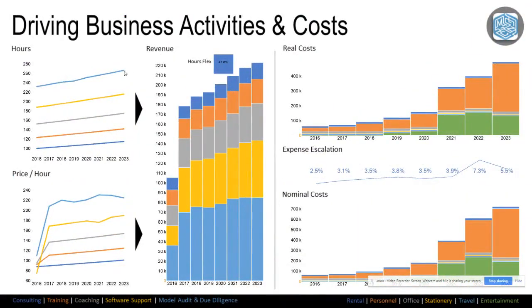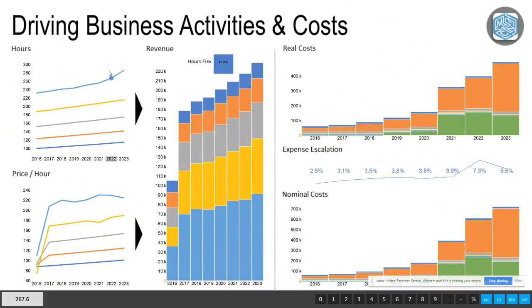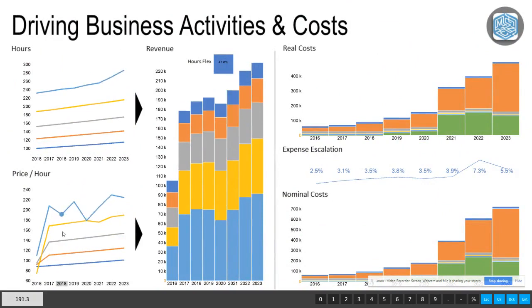So let's play with this and let's change some of the hours that we're going to move, and the price or rate per hour, and we can see that dynamic. And I guess we want to change some costs.